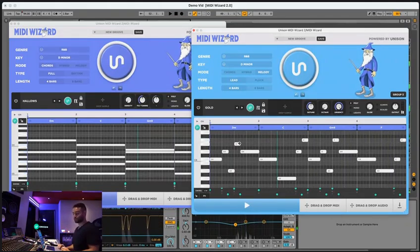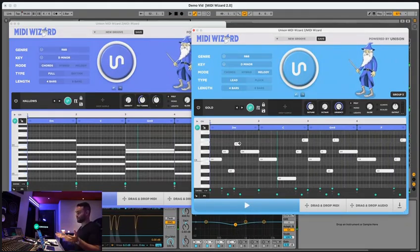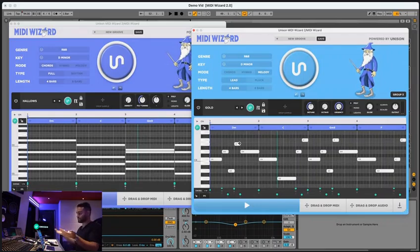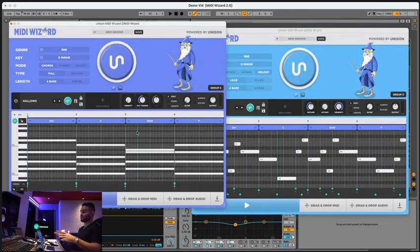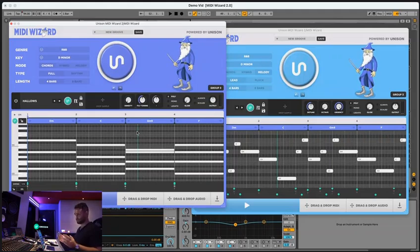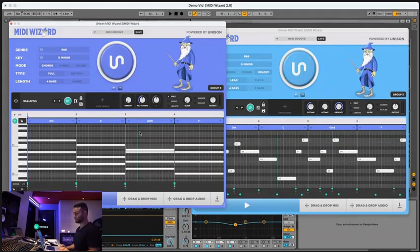So now would be a good time to explain how this all works. I mean, you're probably thinking like, how on earth is this even possible? Like, is it really unlimited amounts of generations possible? The answer is yes. There's almost a trillion possibilities within this plugin.